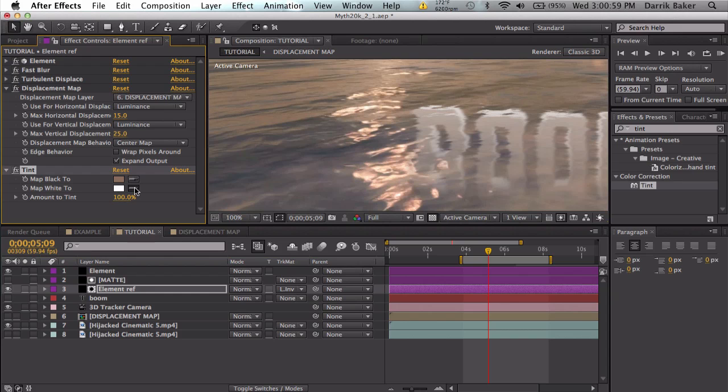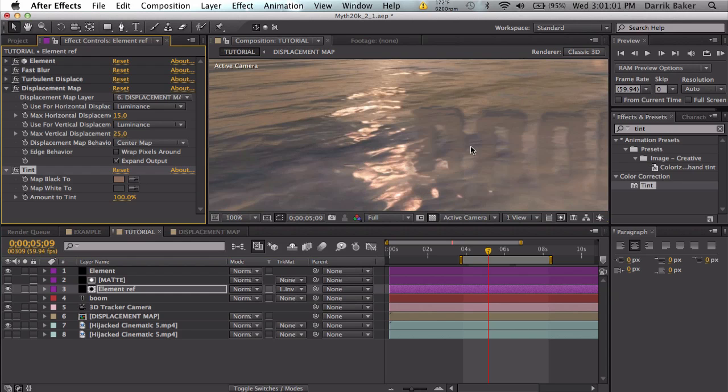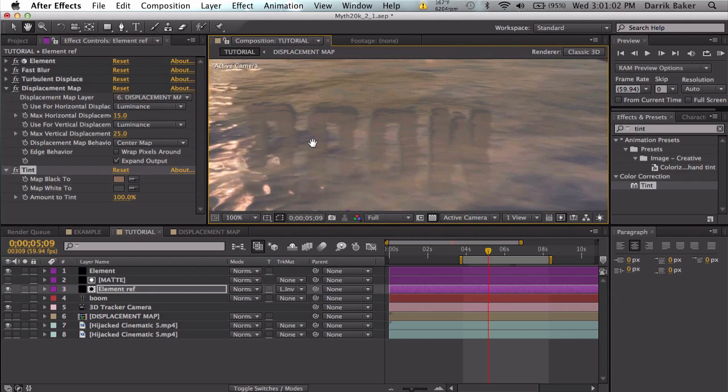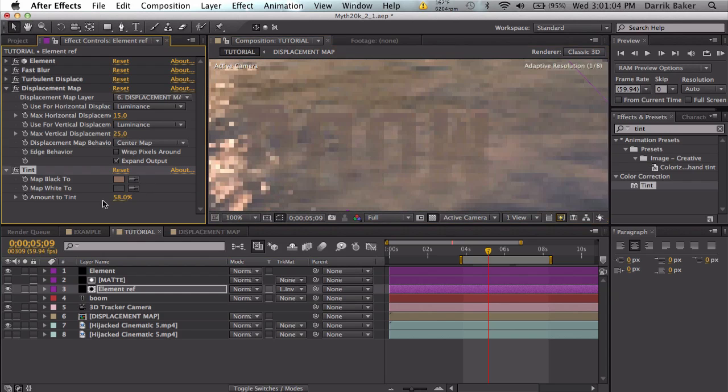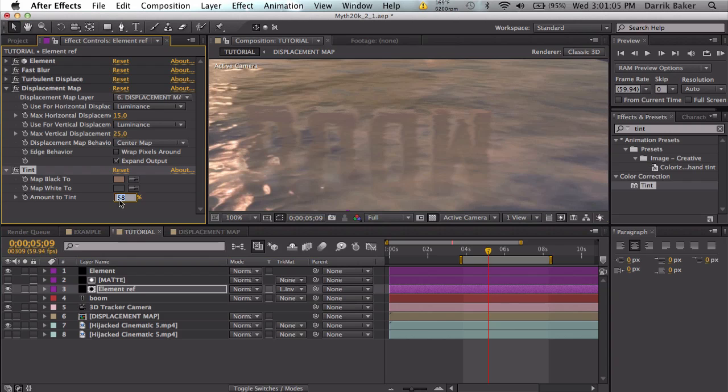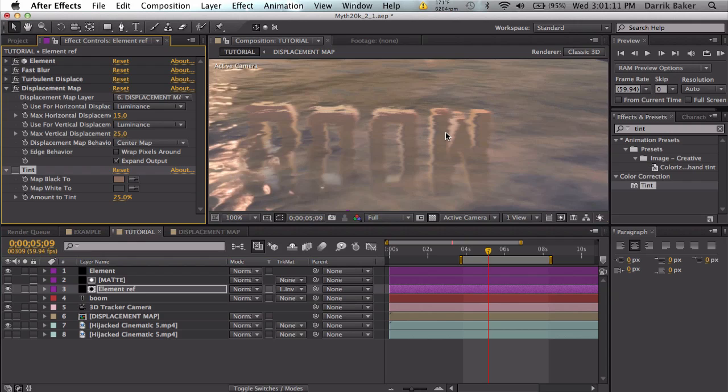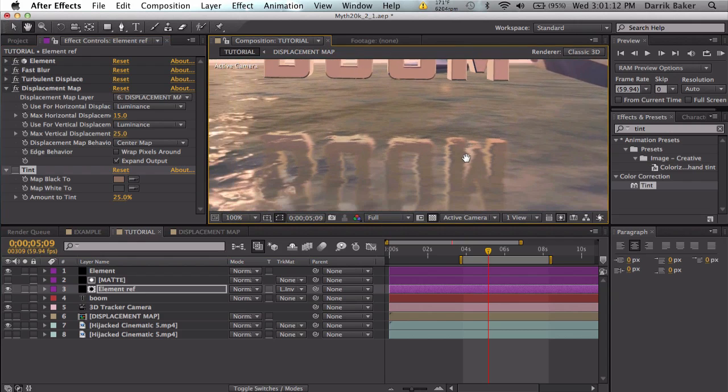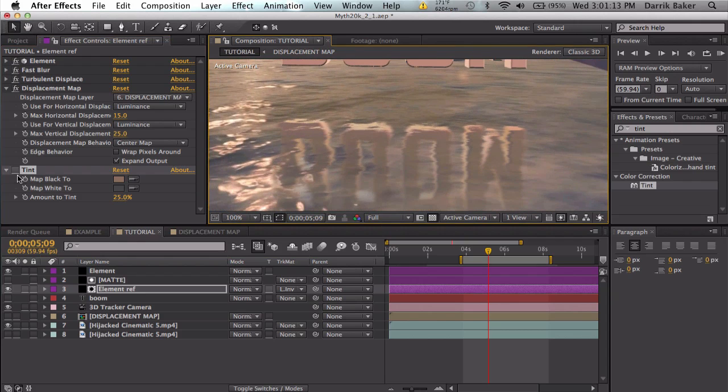I can pick this kind of brown tan and this dark blue and turn the amount of tint down a little bit, so maybe 25, so it still shows, it's just kind of matching the tint a little bit, the color of the overall scene.